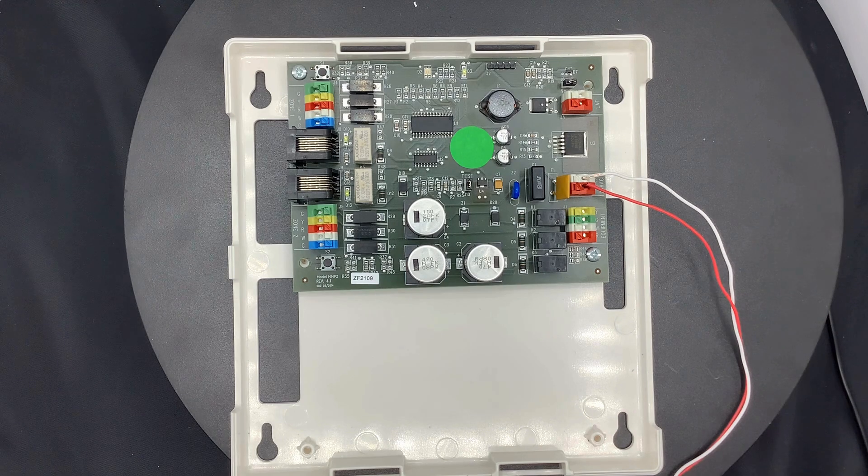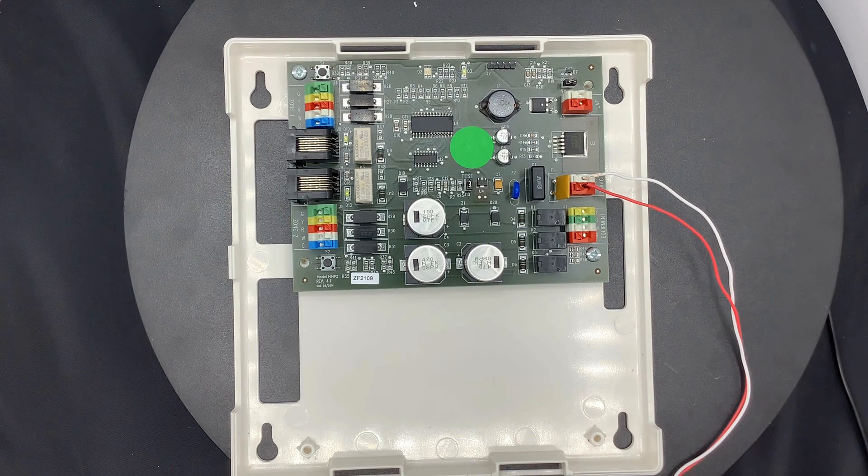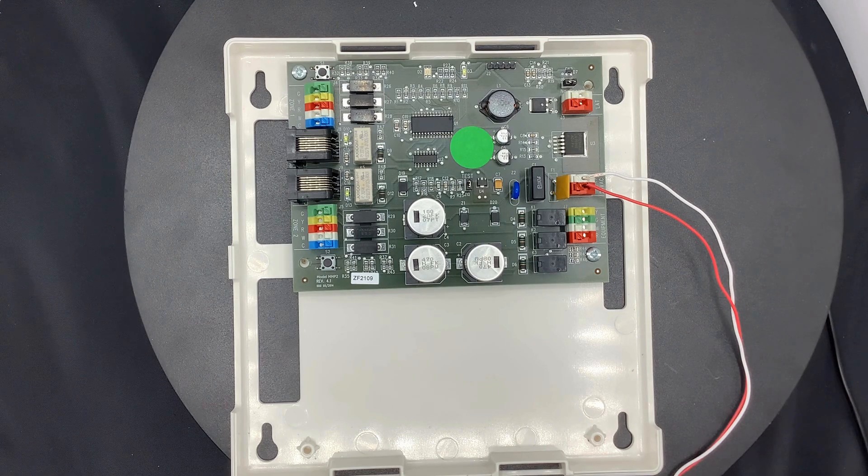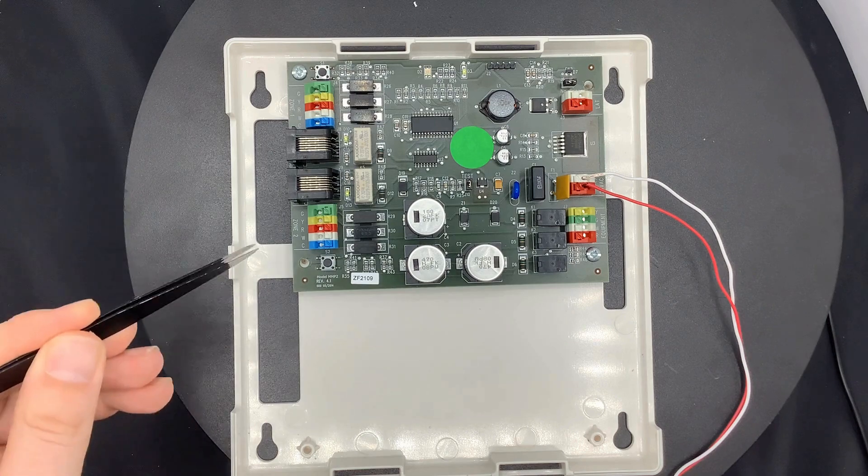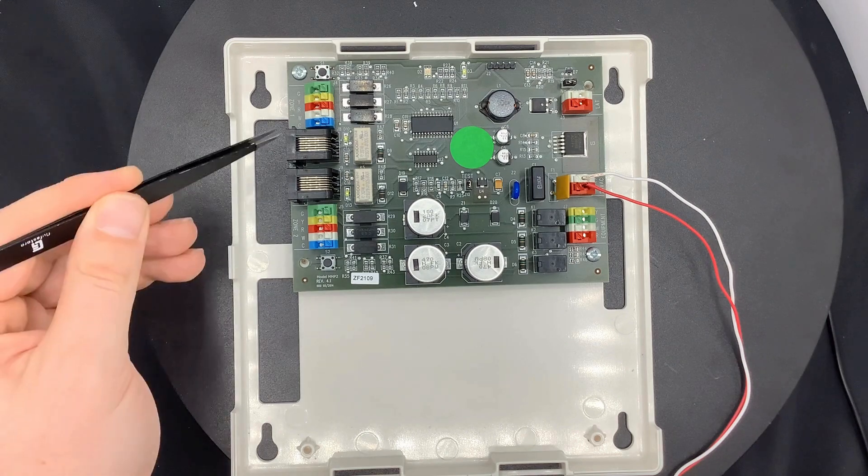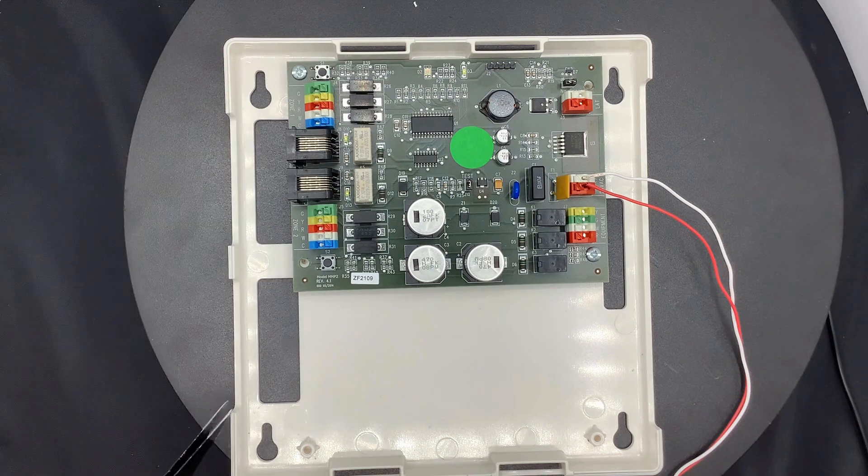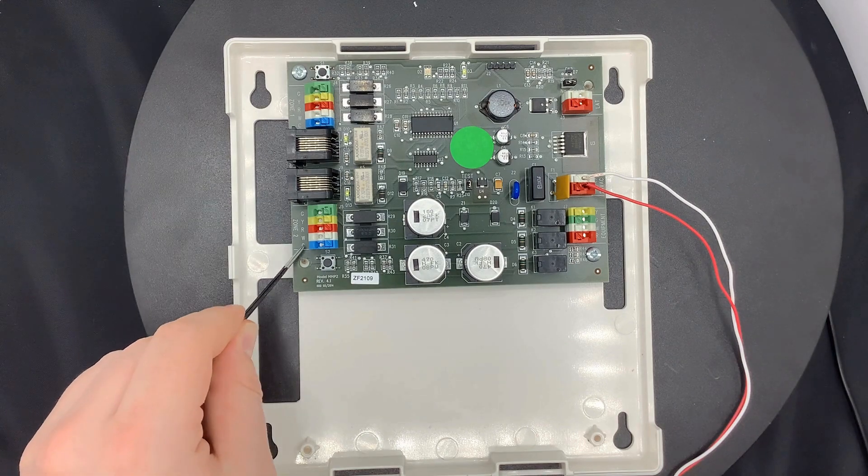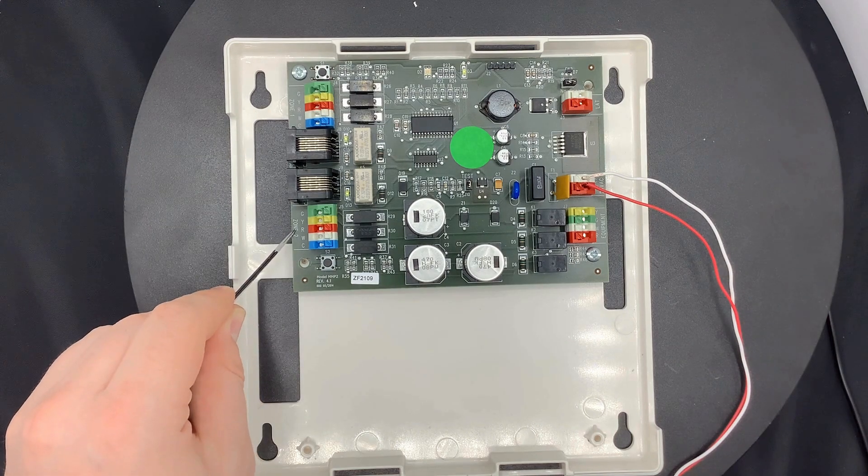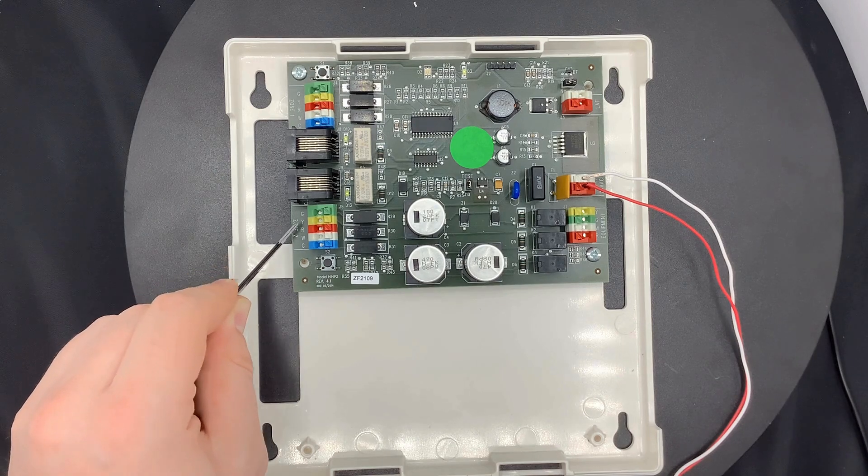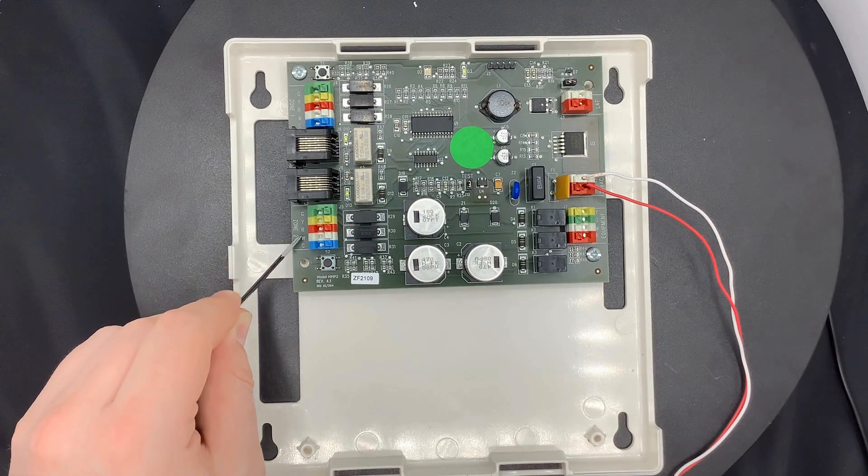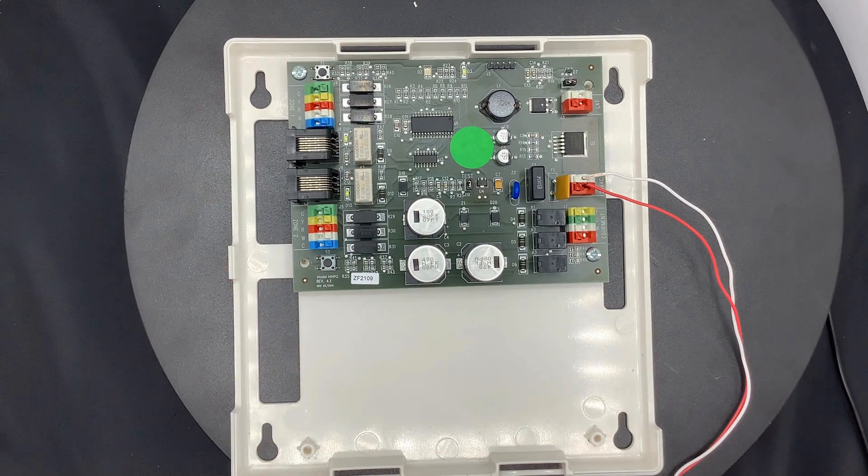Next, we will look at the wiring of the board. On the left, you can see the thermostat wiring. First you have your common, and you have your R, G for fan, Y for cool, and W for heat.